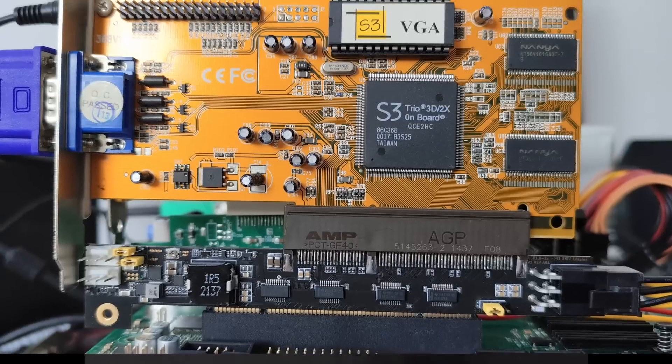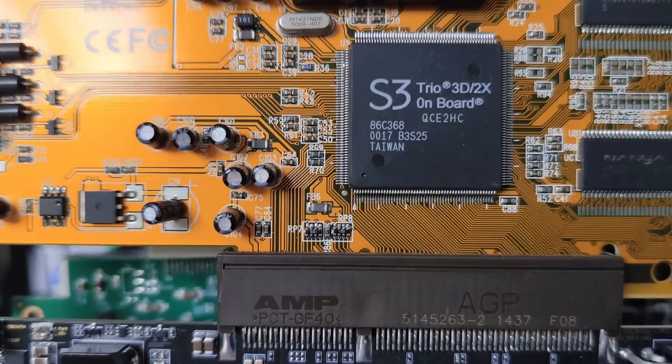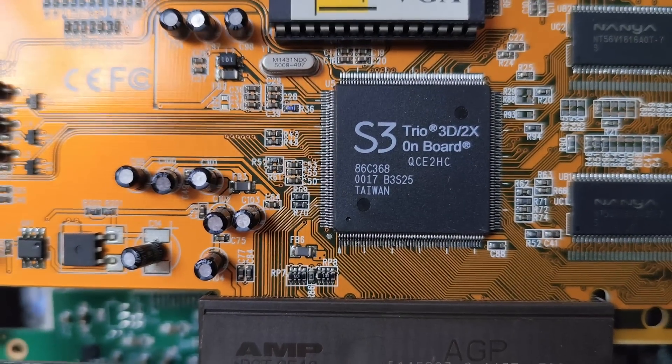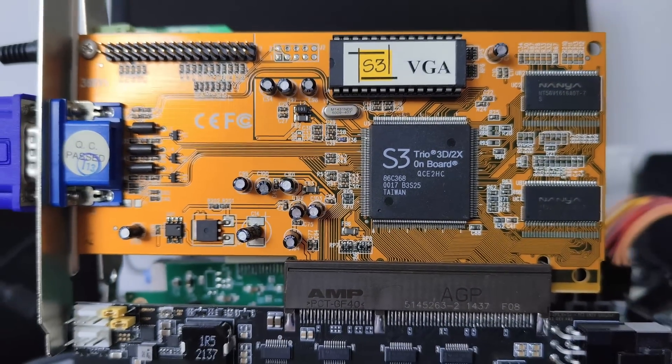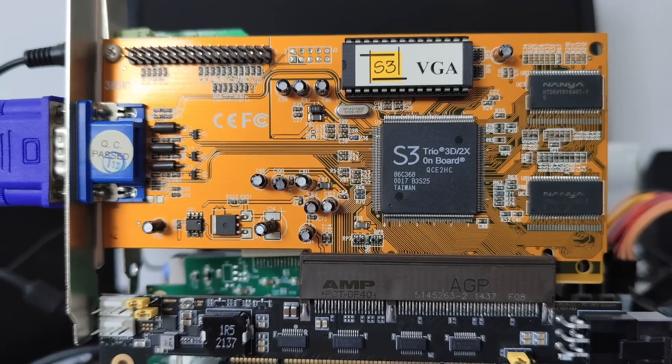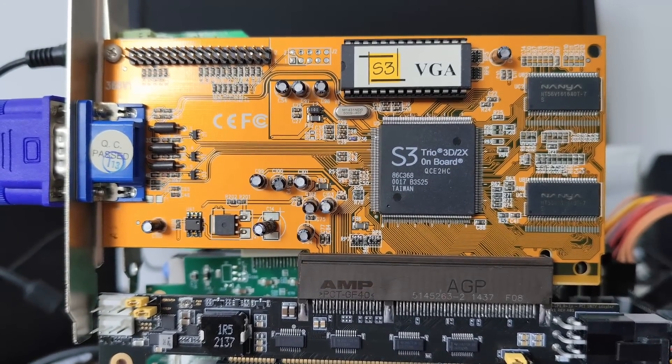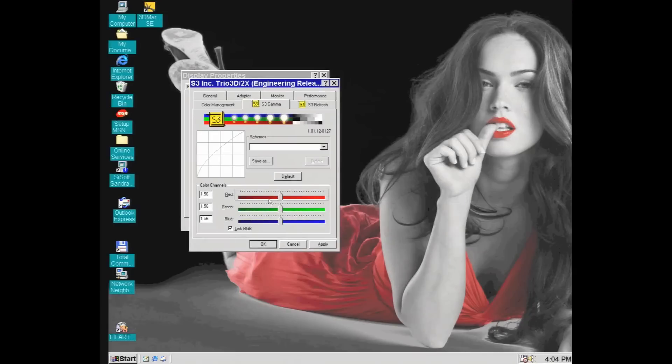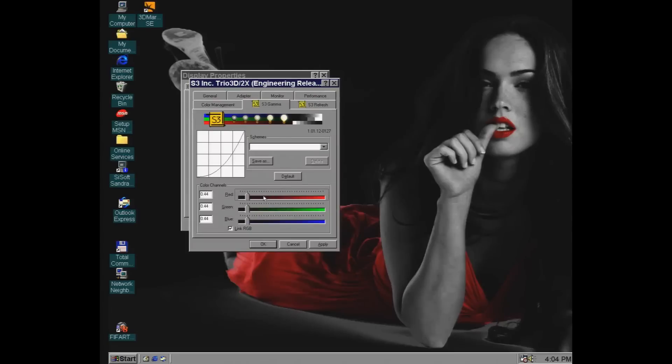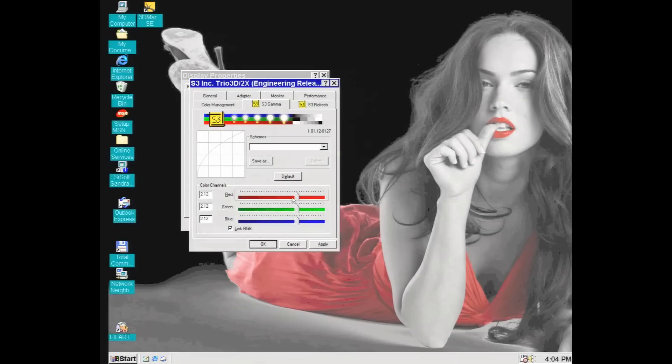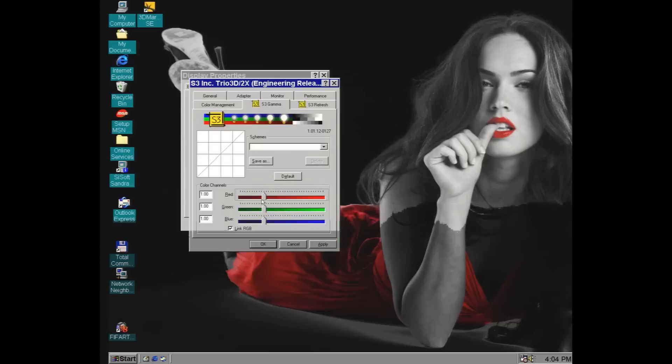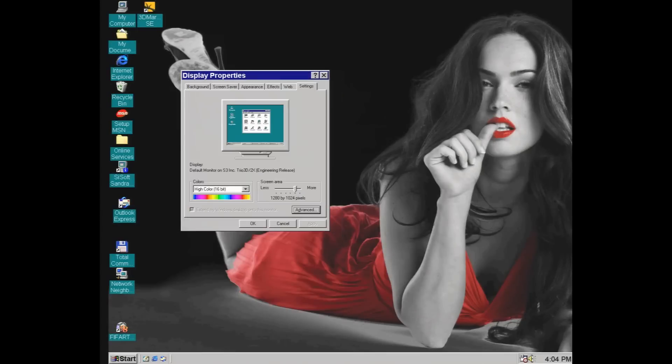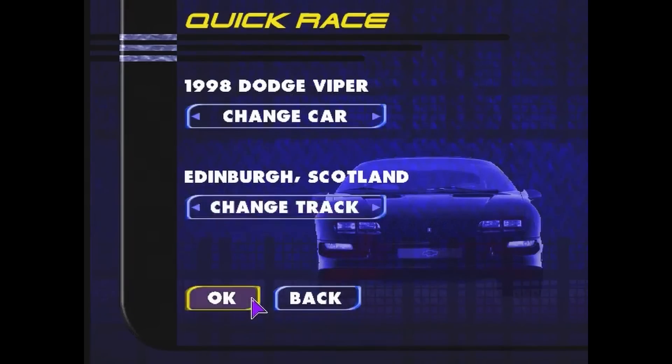One of the benefits of this adapter is that we can test some crappy AGP cards too, like this 4MB S3 3D2X card, which is not much of a 3D accelerator, but at least has a nice control panel. Anyway, some Direct3D games will run on this Trio 3D2X, and Test Drive 5 is one of them.